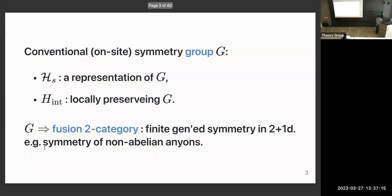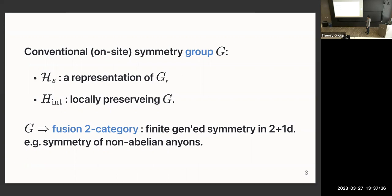For conventional symmetry group G, what we do is that for each site we prepare some representation under this group, which we can call a generalized spin, and then prepare some interaction Hamiltonian that preserves G, the group.